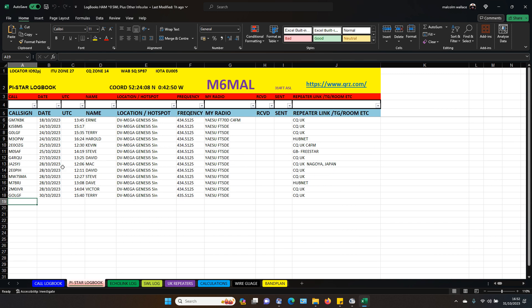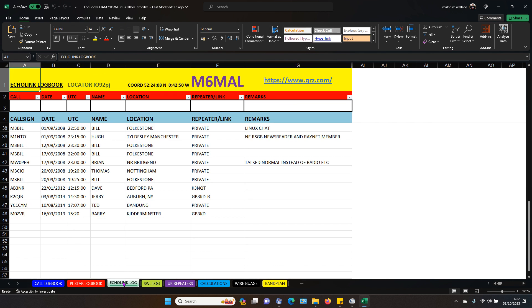PI star. Call sign, date. Blah blah blah, name. Hotspot. Frequency. Radio. Could be DMR. Anything radio is using. A new room. And echo link.